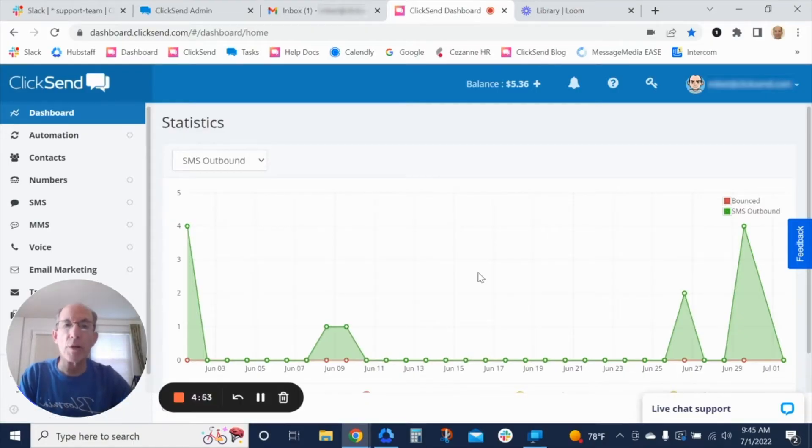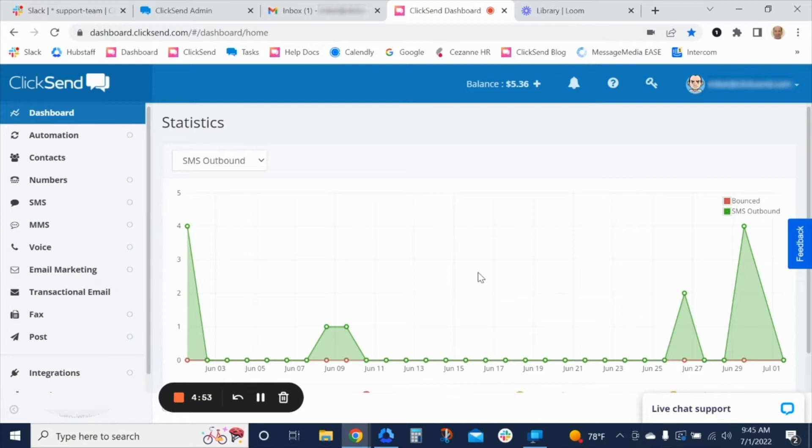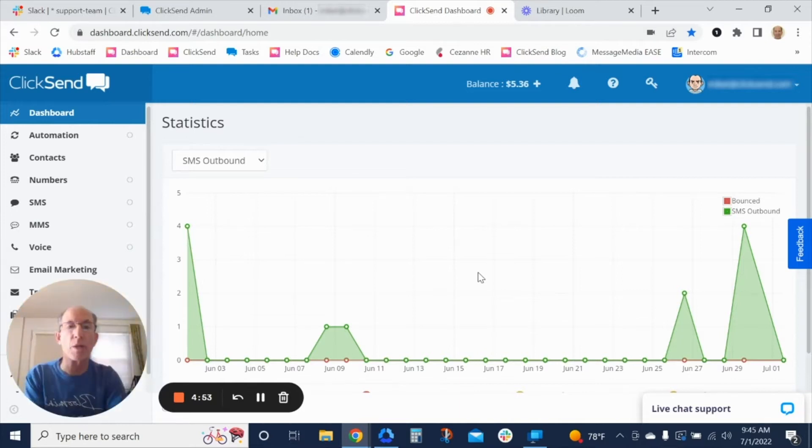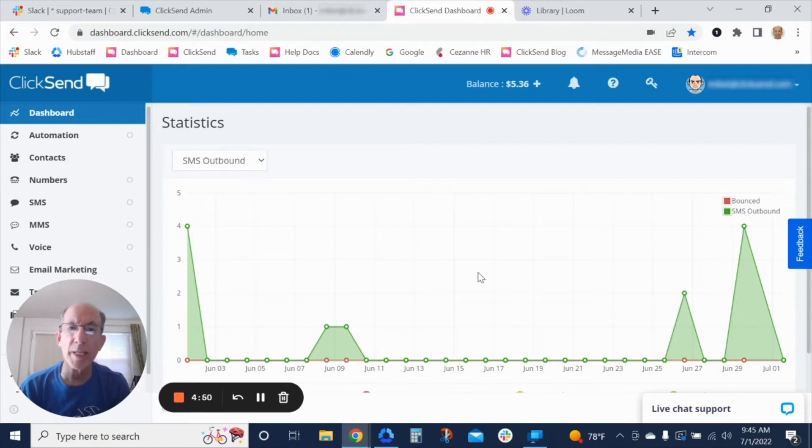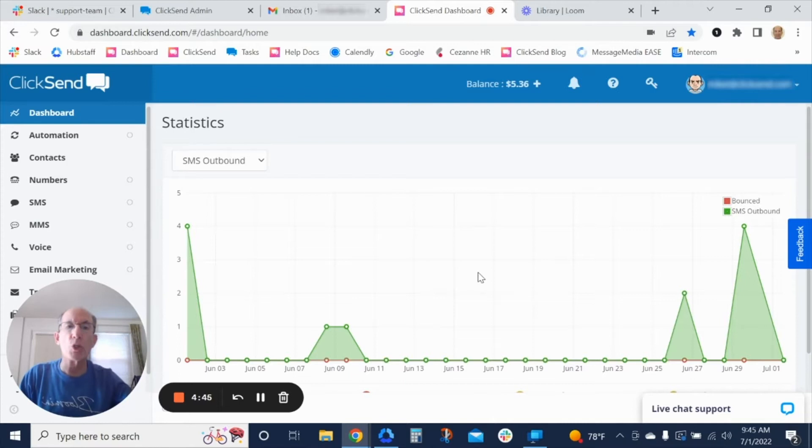Hi, Mike Tamburino from ClickSend here, and today we're going to talk about notifications. Oftentimes our clients say it's really important that when I get a message from one of my customers that I know about it right away. And there's really two ways this can happen.